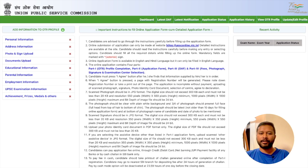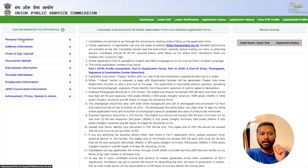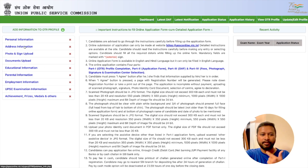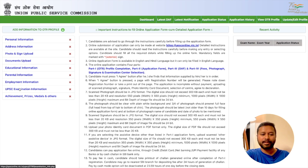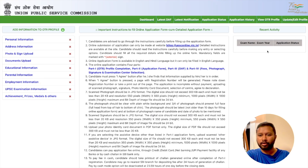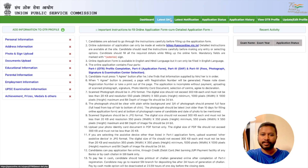Once you log in, your portal is in front of you and you have to fill additional information. It says 'Add information to the OTR profile.' You need to provide: personal information, address information, photo and signature, document upload, educational information, parental information, employment information, UPSC exam information, and achievements and prizes. Once all these are completed, your full profile will be saved on the UPSC website.